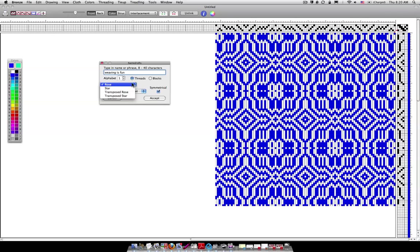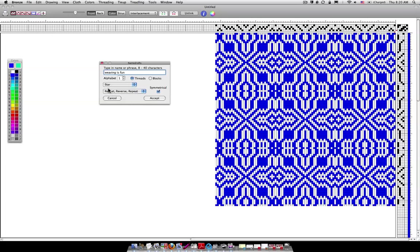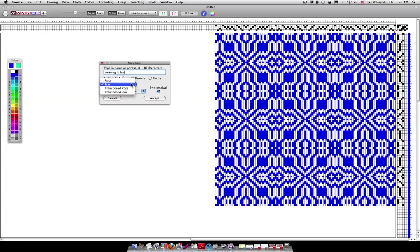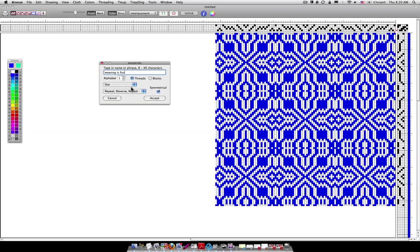Now I can change this tie-up to star. So if you look over here at the right where the tie-ups are you'll notice when I change this to star, this tie-up will change and not only that, this will change, the drawdown will change. Watch. Star. And let me go back to rose. Rose, star. Okay.